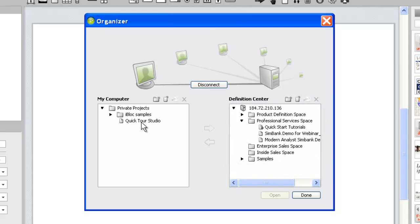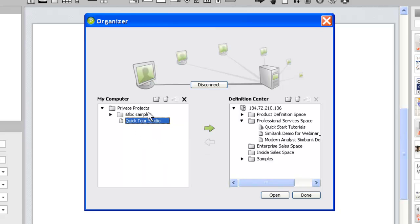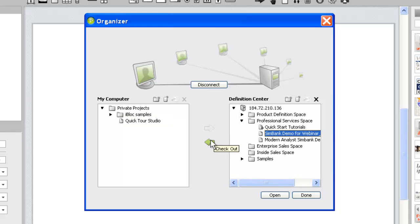Within the Organizer, you can create new projects, duplicate or delete projects, and, as the name implies, organize your projects and folders. With the Definition Center interface, you can also upload projects to the server or check out a project for offline editing.